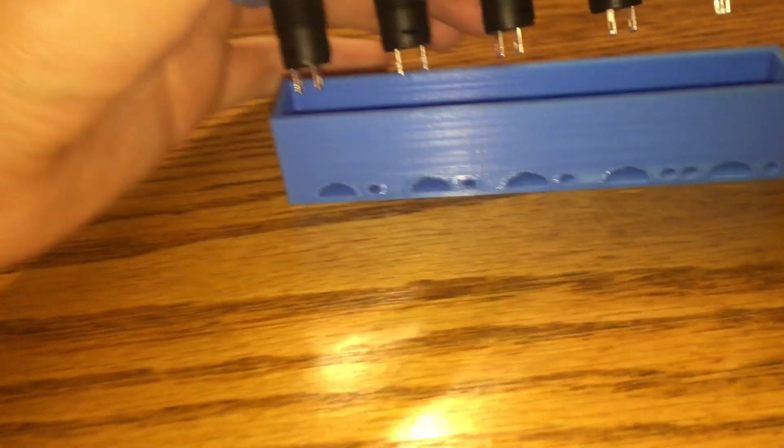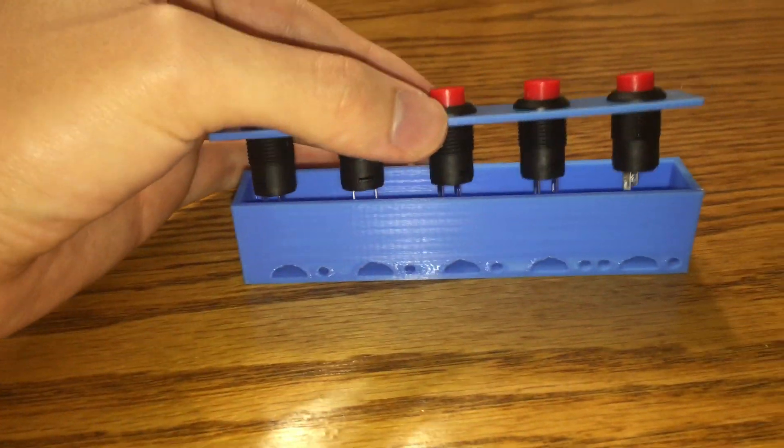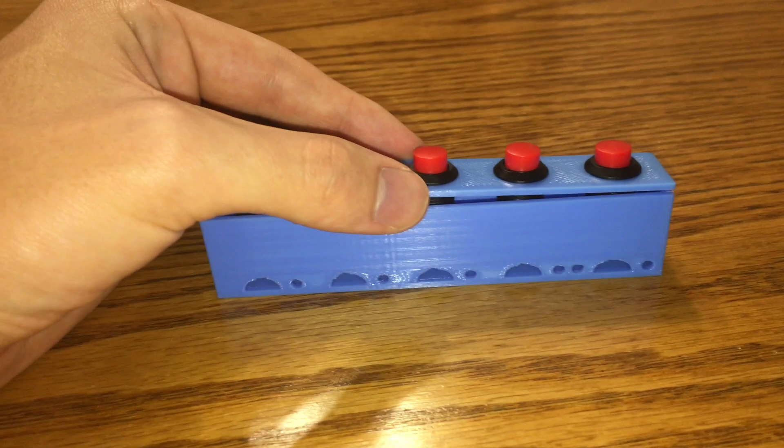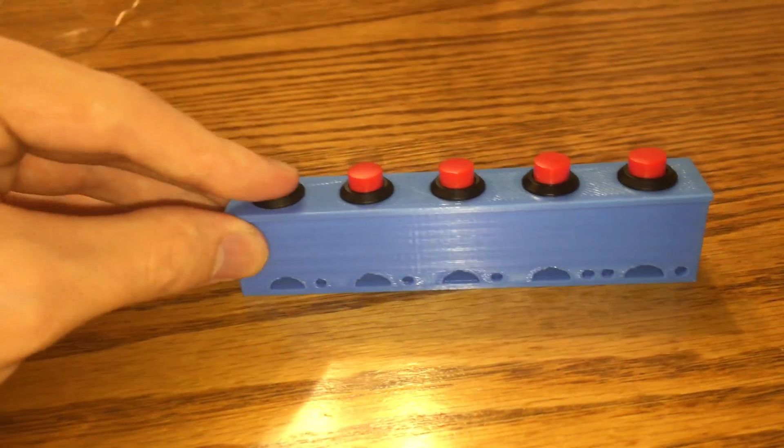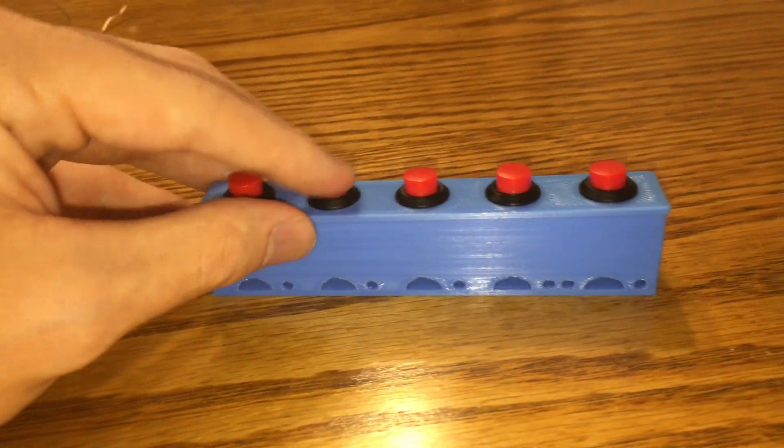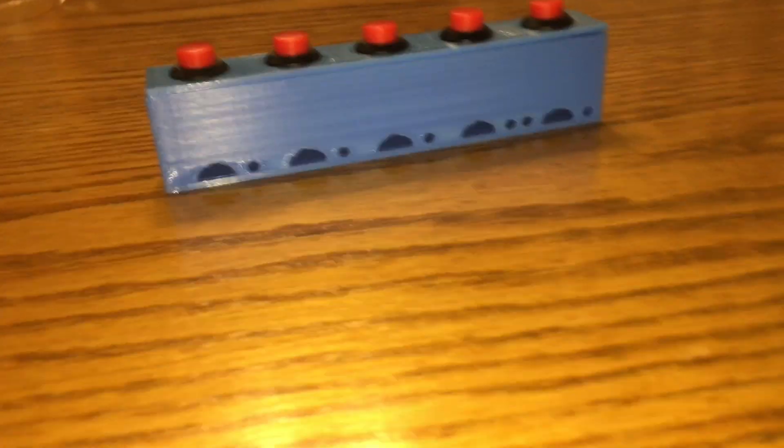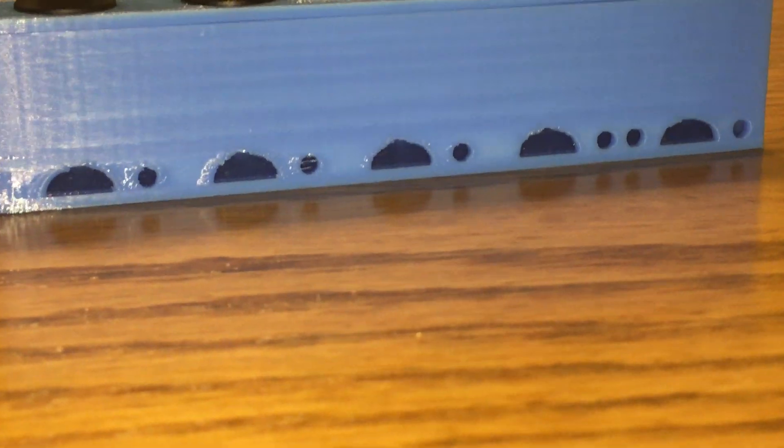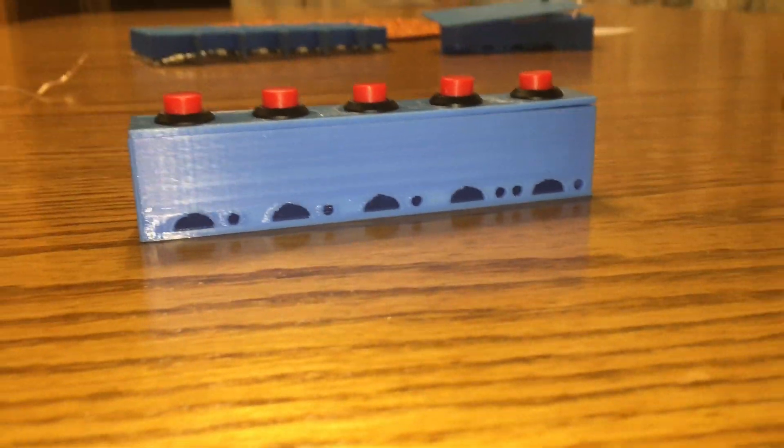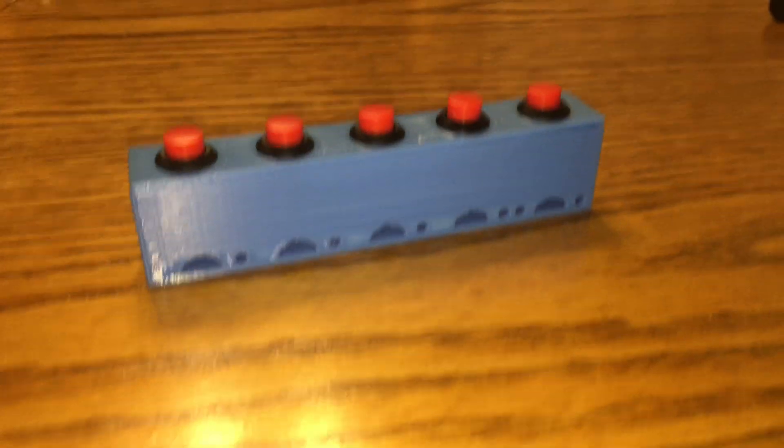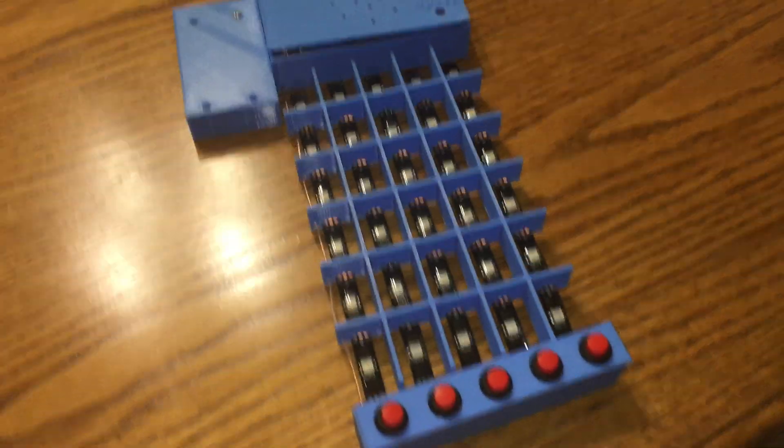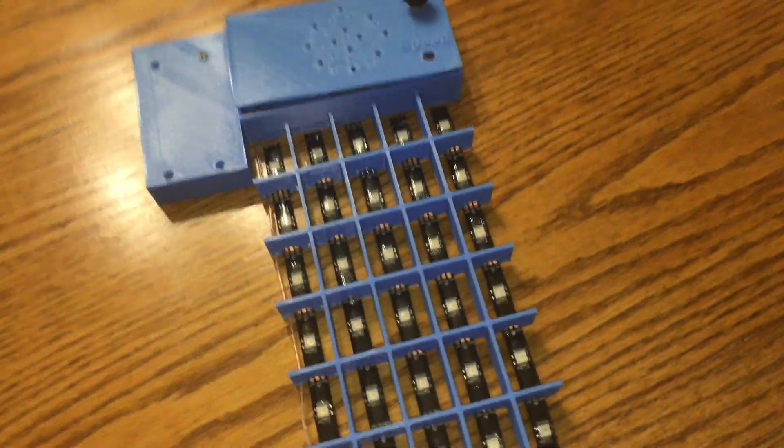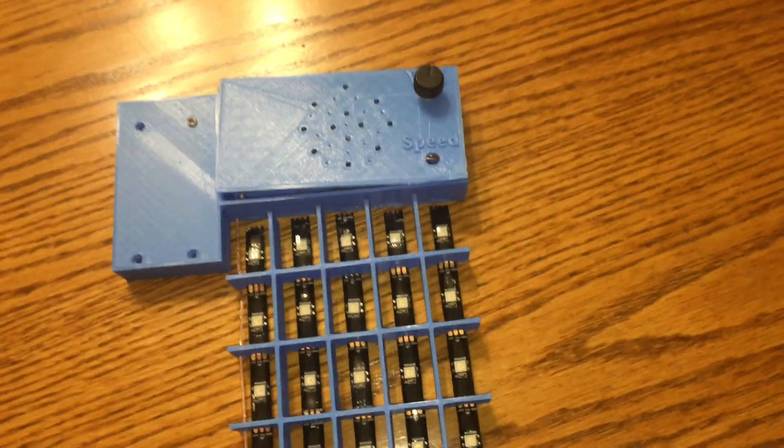Here we have another DIY project with Arduino. I created a Guitar Hero using five momentary push buttons, Arduino Nano, 0.5 watt speaker, and two potentiometers. I 3D printed the enclosure in five different sections with my Ender 3D printer.